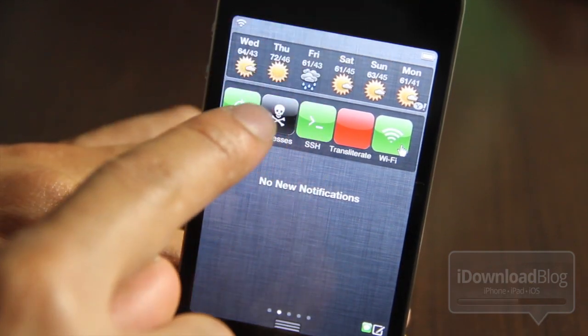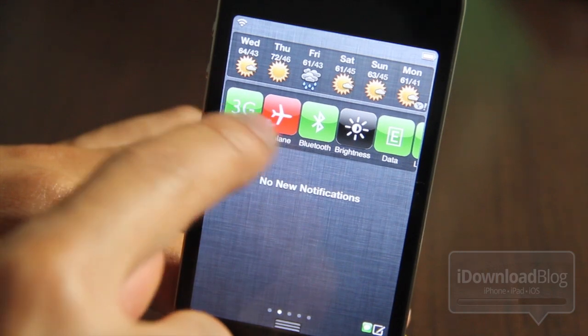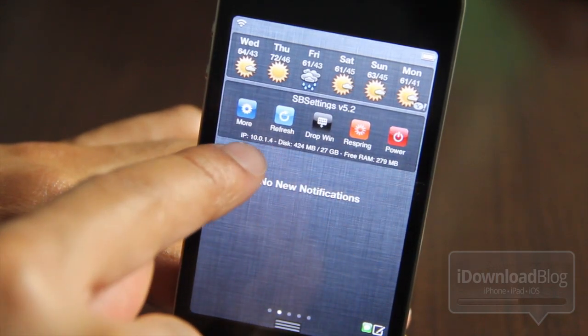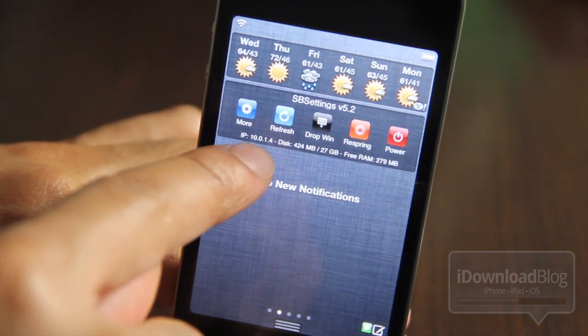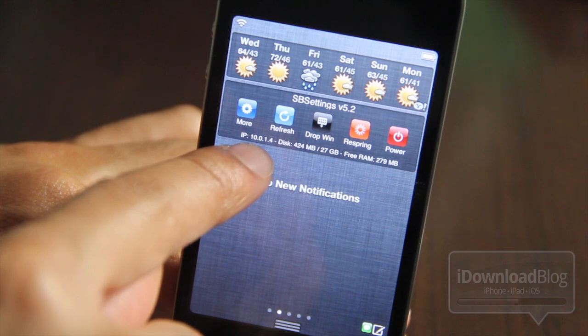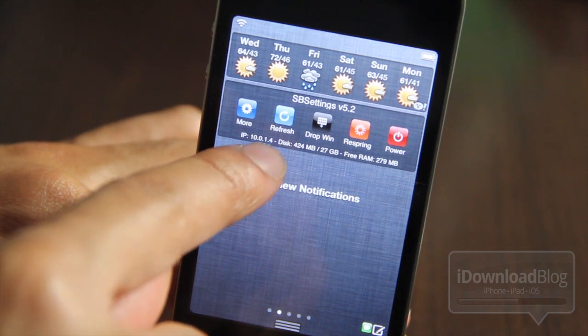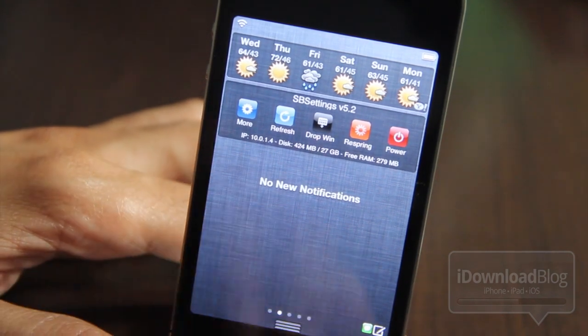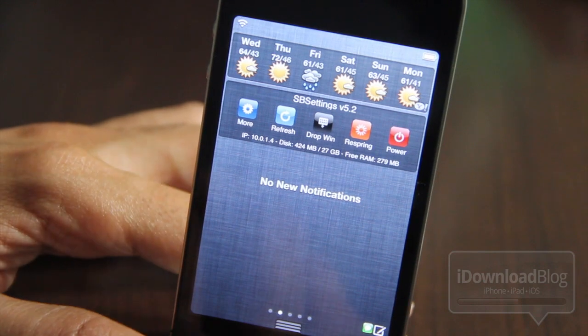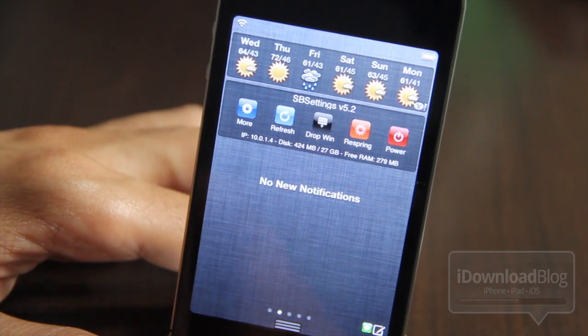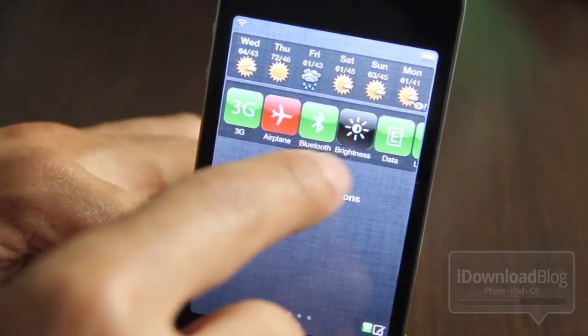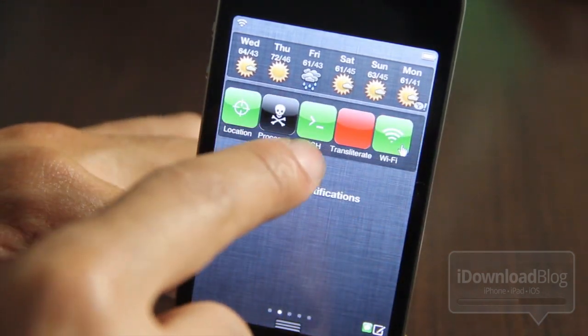Now you also need to note your IP address, your Wi-Fi IP address. That's the IP address that you're going to type into your FTP client back on your computer to connect to your device via SSH. So it may sound a little confusing, but really it is easy.